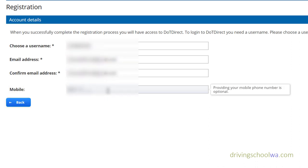The mobile phone number is optional, but it's always a great idea — for example, if your registration is overdue they will text you to warn you about it. Okay, just logging in now.